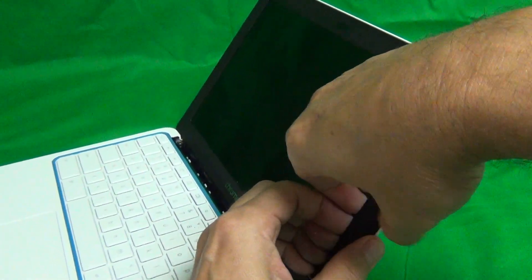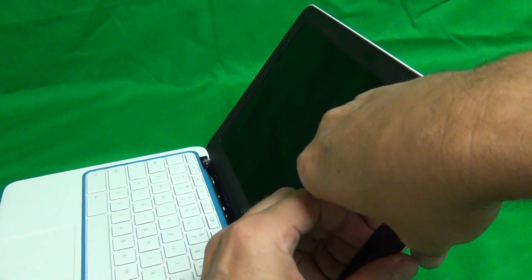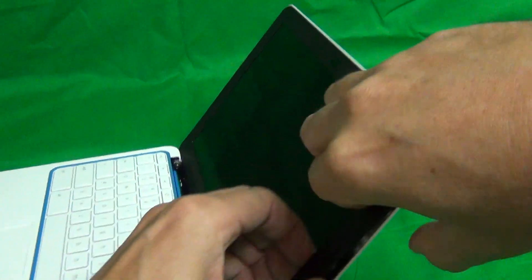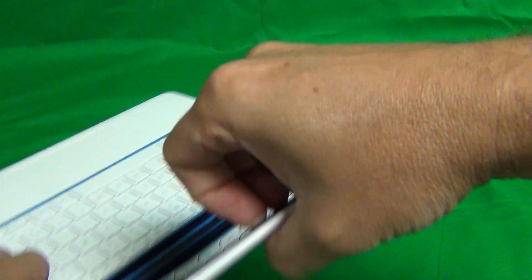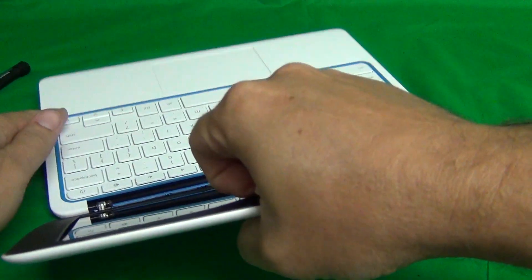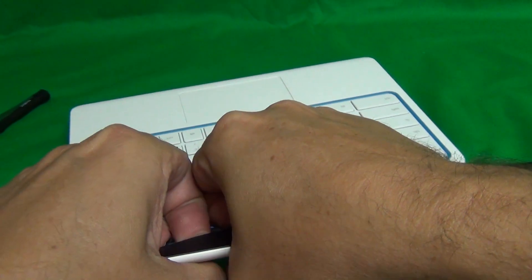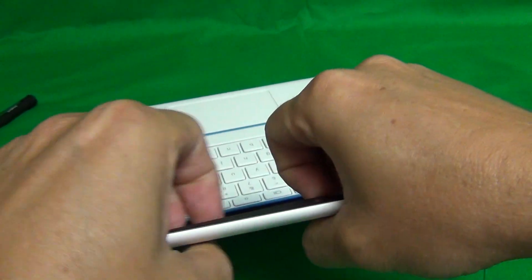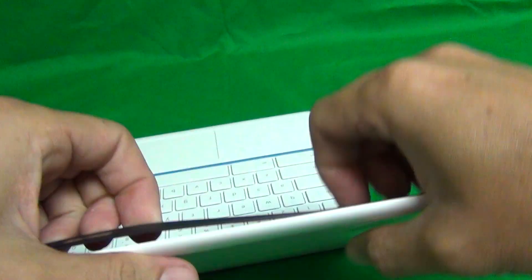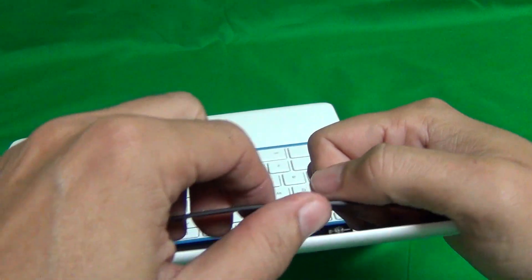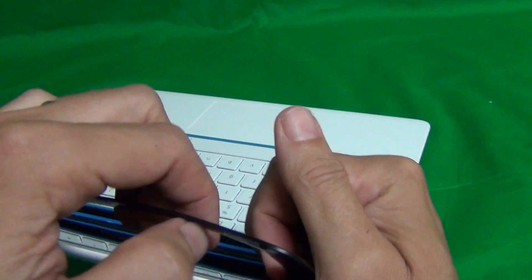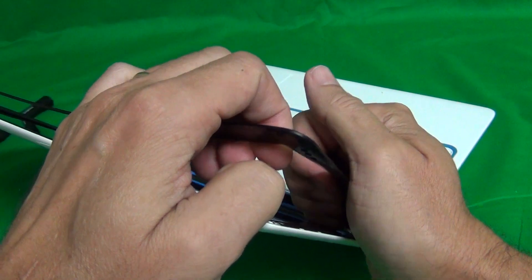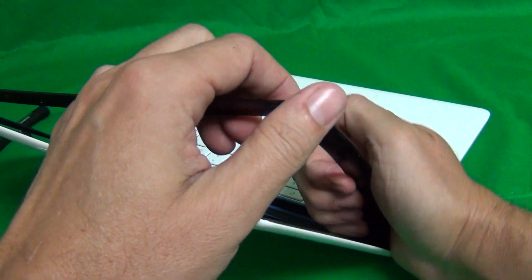If you get stuck at a point, just go past that point and come back to that point later. Keep working your way around the screen and it will slowly come off like so.